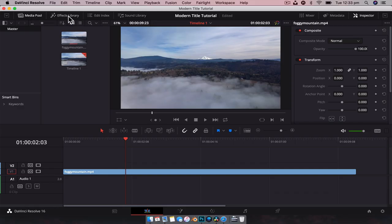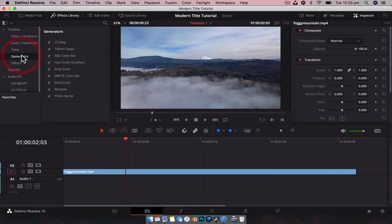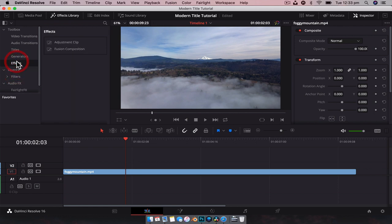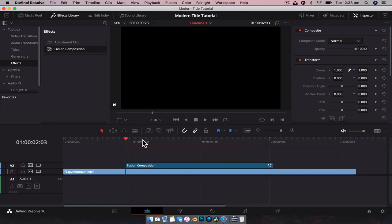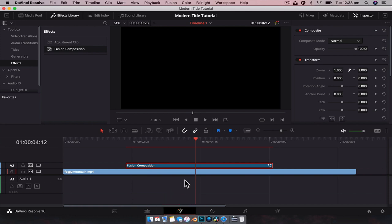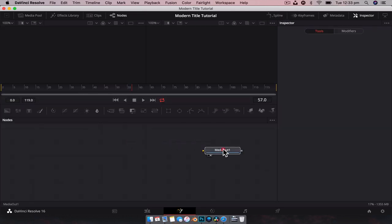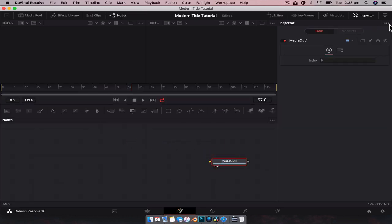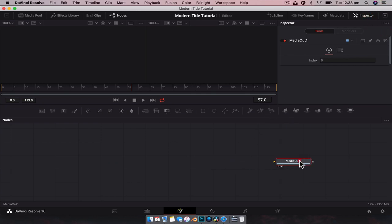So we're going to drag a Fusion composition - so Generator Effects, Fusion Composition - just drag that down onto the timeline. The default length should be good enough. With that selected, we're going to jump over to the Fusion tab and we're going to have everything set up ready to go.